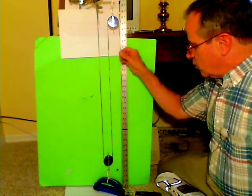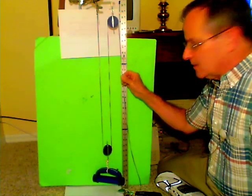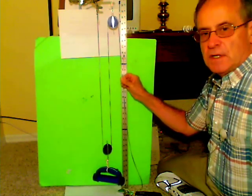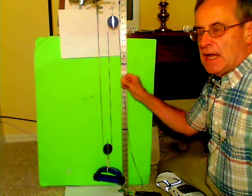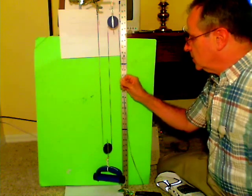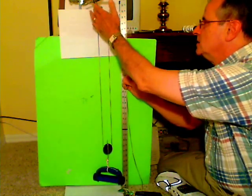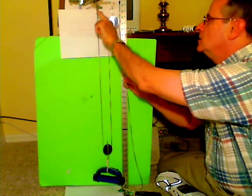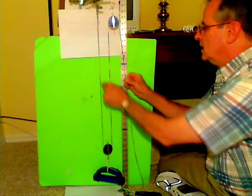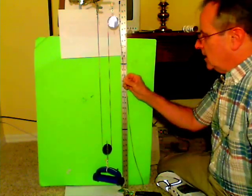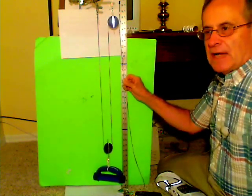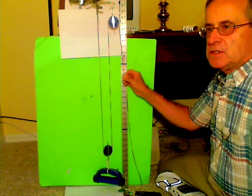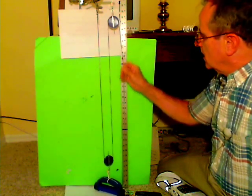I can support this weight, which is one pound, with a force of just half a pound. That's because half of the weight is supported by this fixed string here and the other half is supported by me. So I can actually lift this weight by exerting half a pound of force.